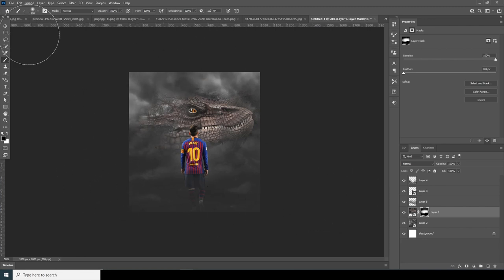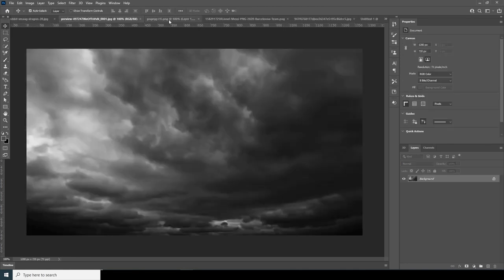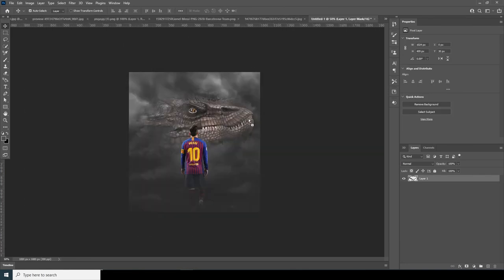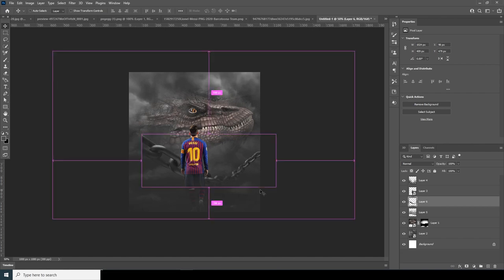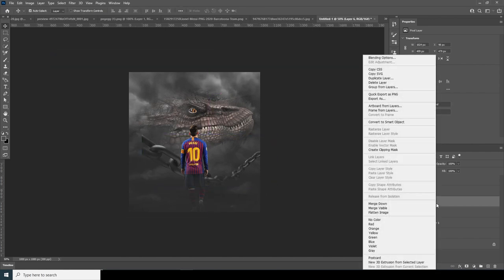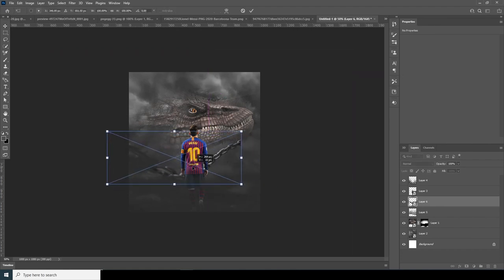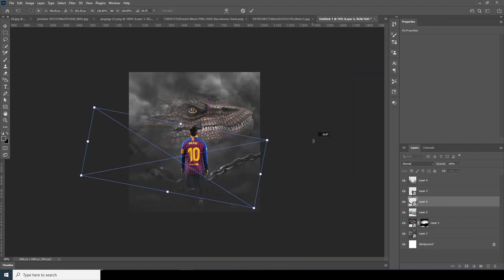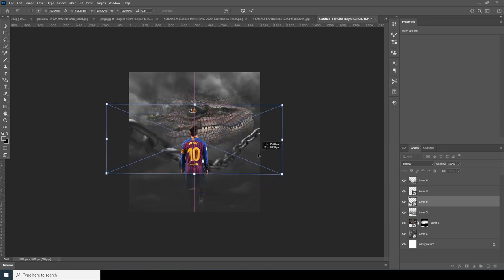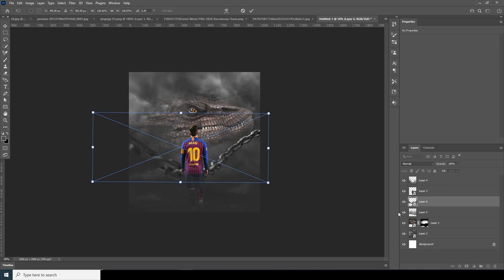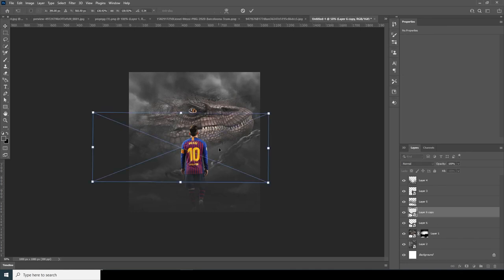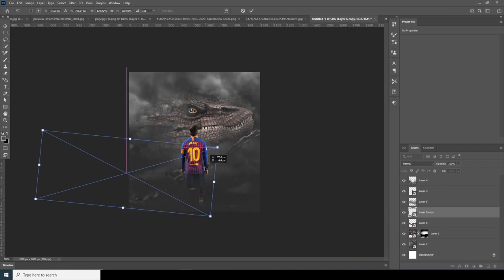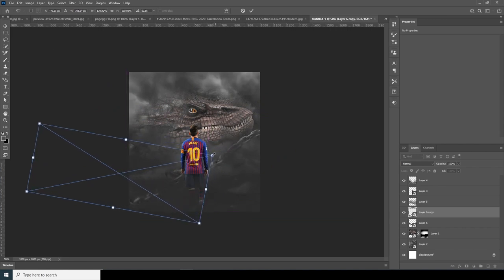Now let's go here and drag this PNG over too, keeping it under this layer. Before doing that, let's convert it as a smart object and do Ctrl+T to make some adjustments — make it a little bigger. Now keep it under this layer, make another copy with Ctrl+J and Ctrl+T. Let's keep it like that and start from here.